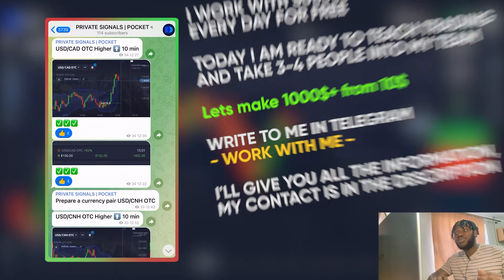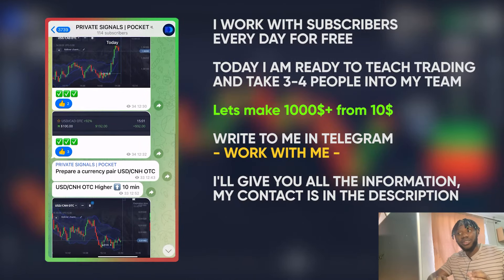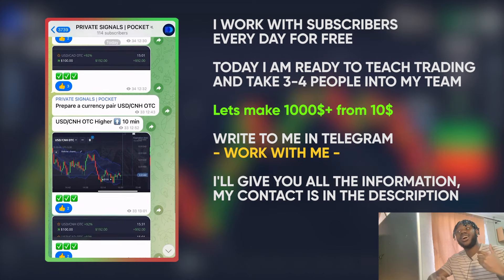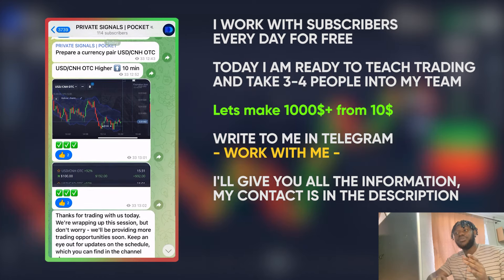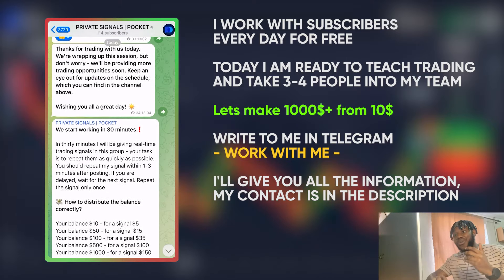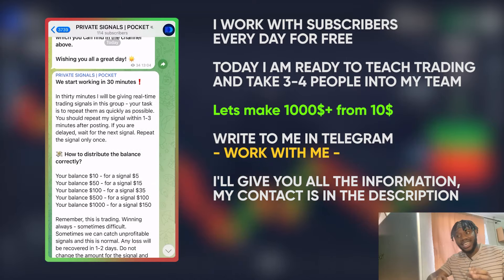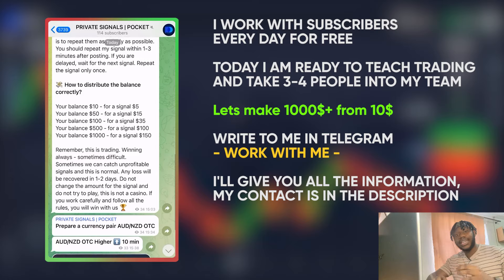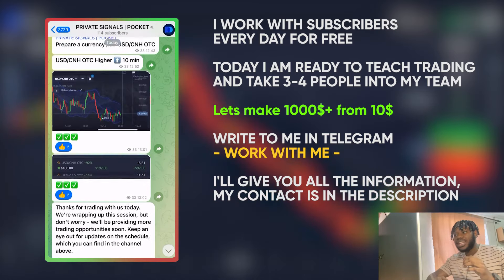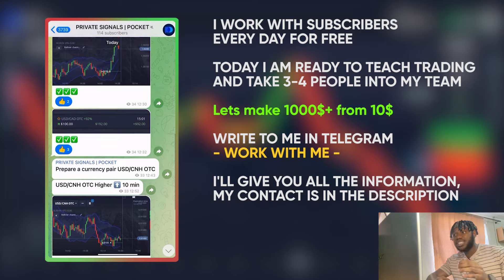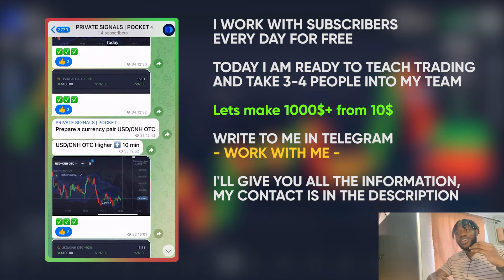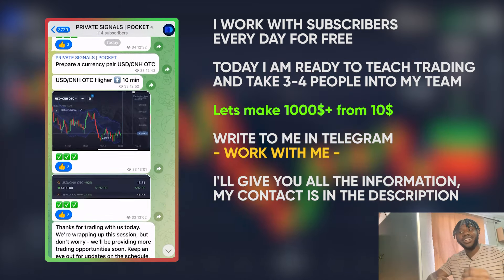Friends, I can help you learn how to trade absolutely for free. I work with my subscribers every day, increasing our balances in real time. I demonstrate all my actions step by step and you can start working with me today. I'm looking for three people ready to join. In the video description I'll include a link to my Telegram — message me and I'll provide instructions on how to start earning today.